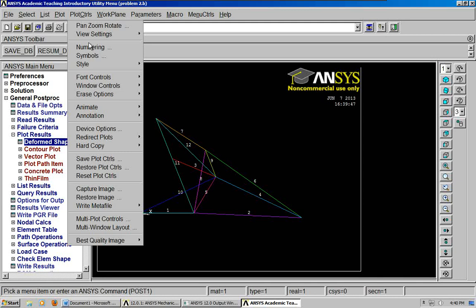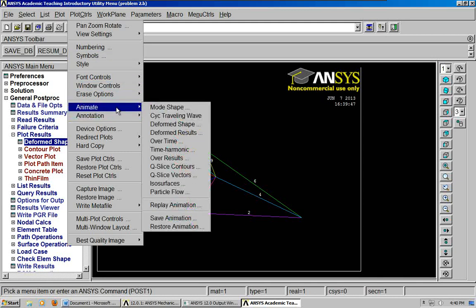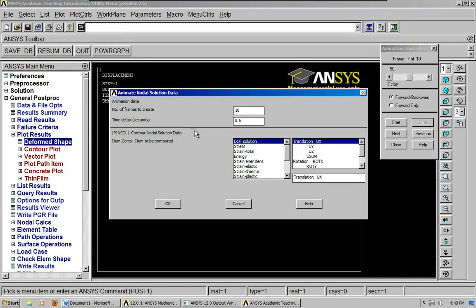Plot controls animate deformed results. And you can just leave it as is, I believe.